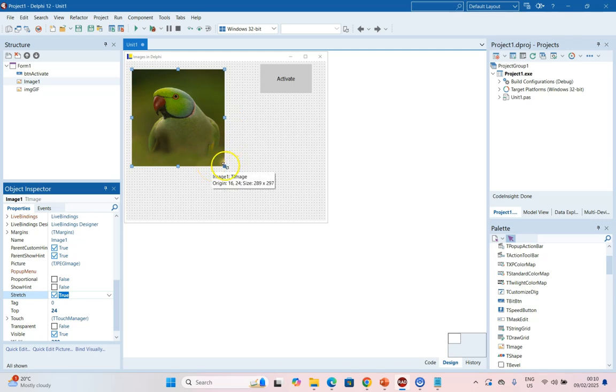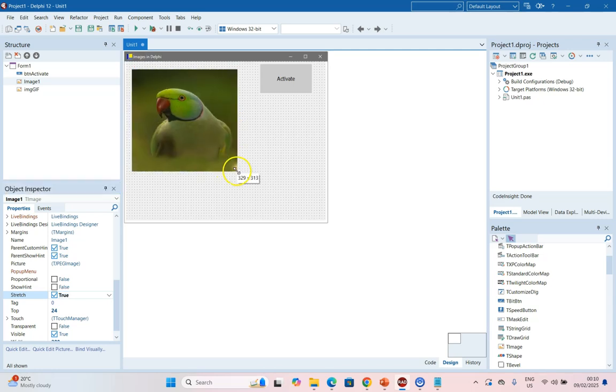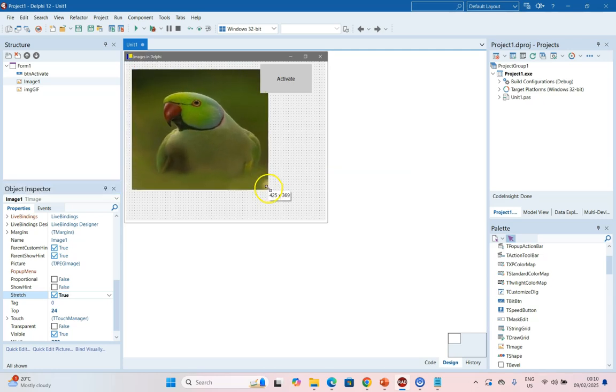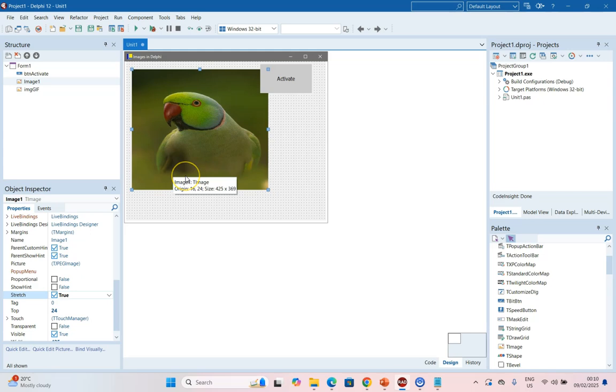The only problem with this option, however, is that it actually distorts the image if the image is not at the same proportion as your TImage component.